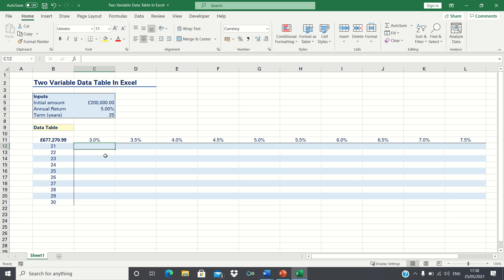At the same time let's test investment terms ranging from 21 to 30 years.